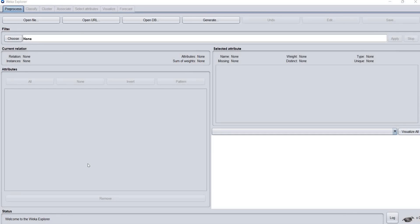Welcome you all. In this video, I am going to explain how to perform classification in data mining using Weka Explorer.